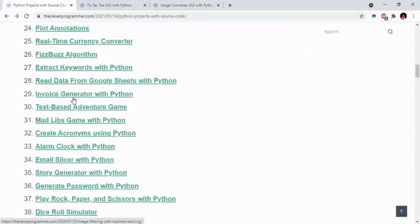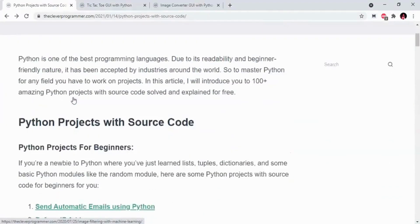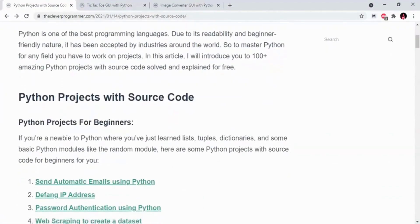I will provide a link to this website in the description. If you have any interest, you can select your project and add it to your resume, and I will try to help you in interviews. There is a link in the description below. If you like this video, please like and share it with your friends. Thank you for watching. Bye-bye.